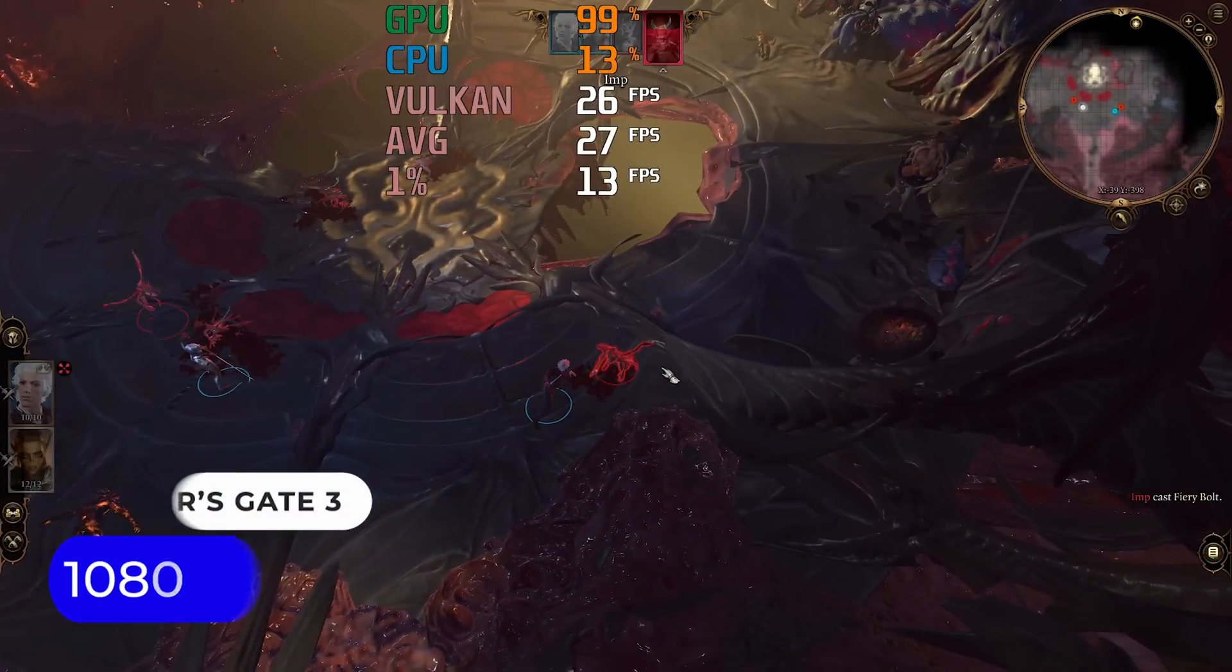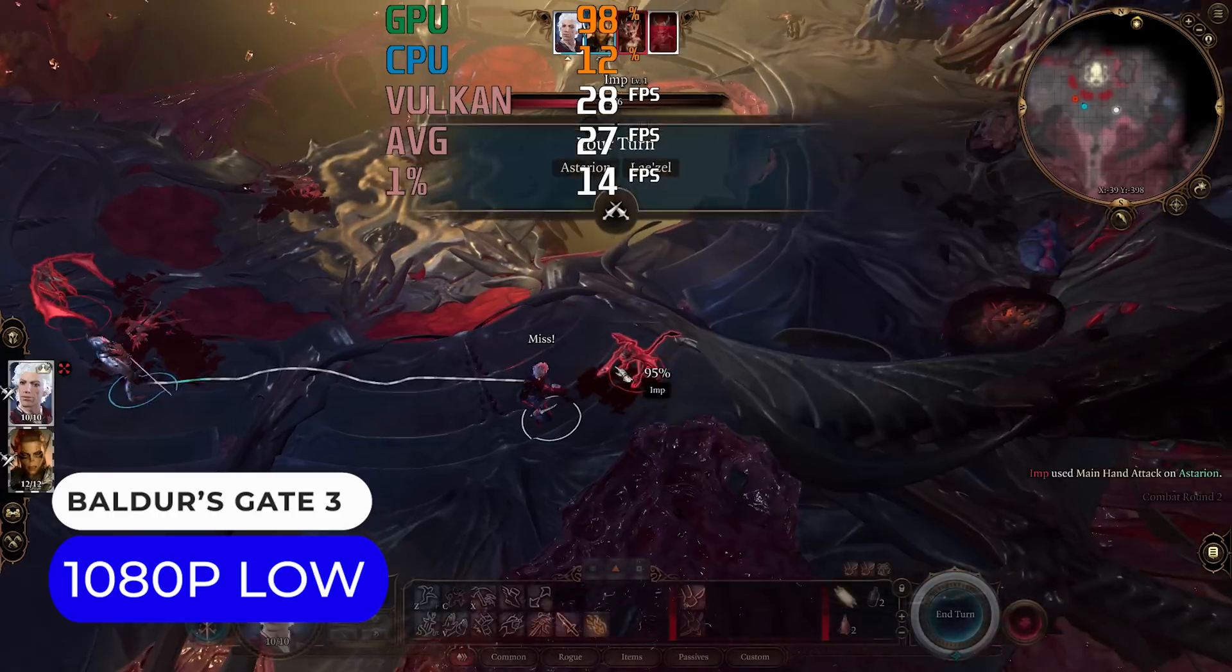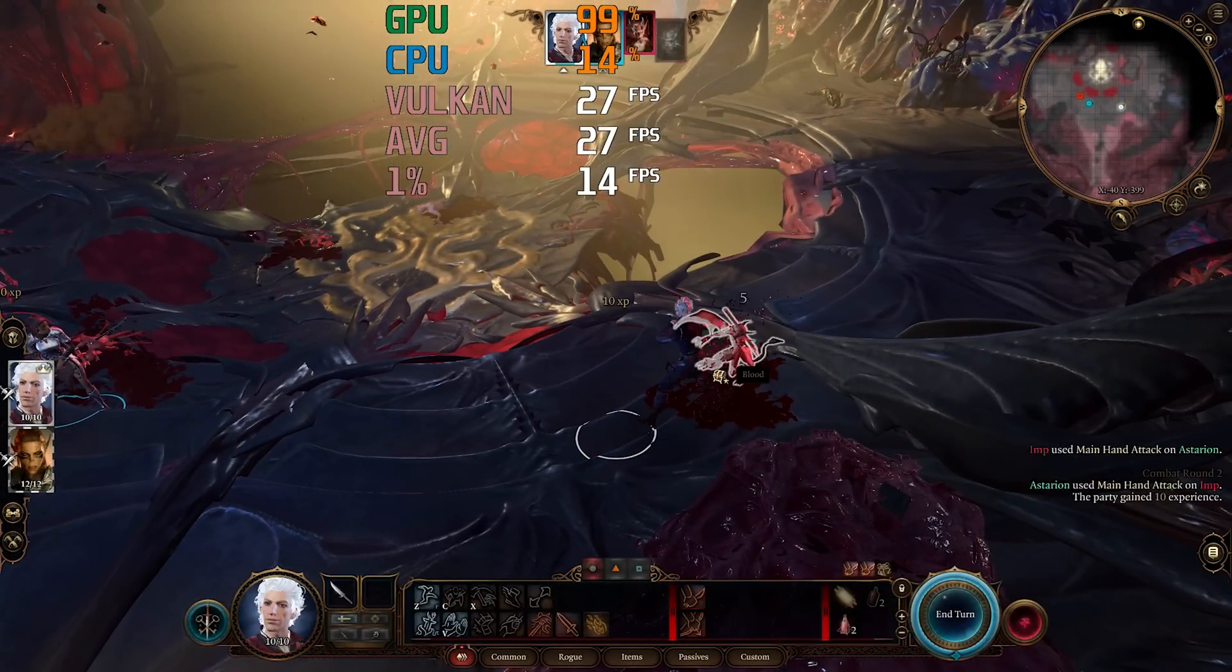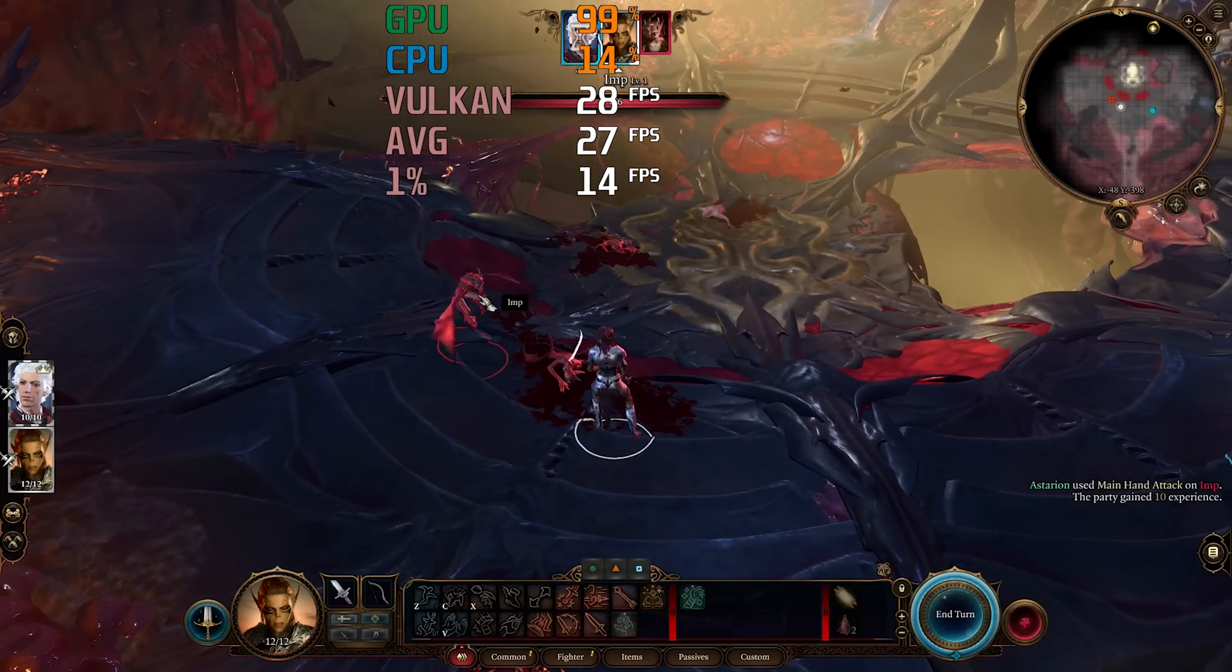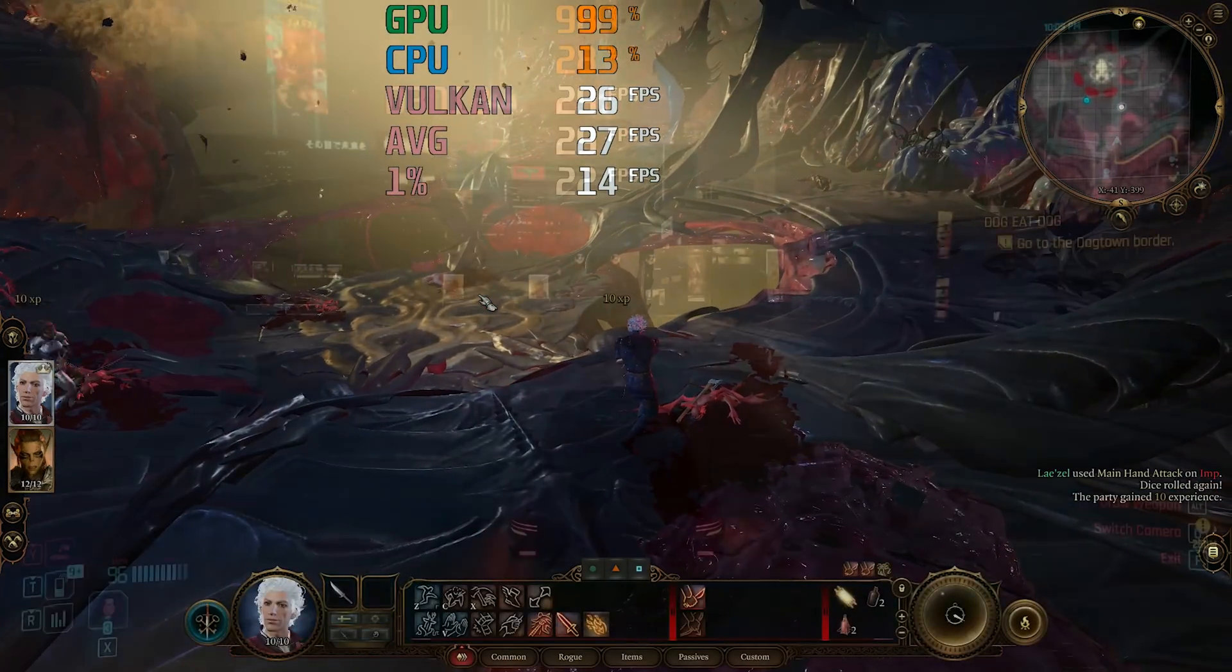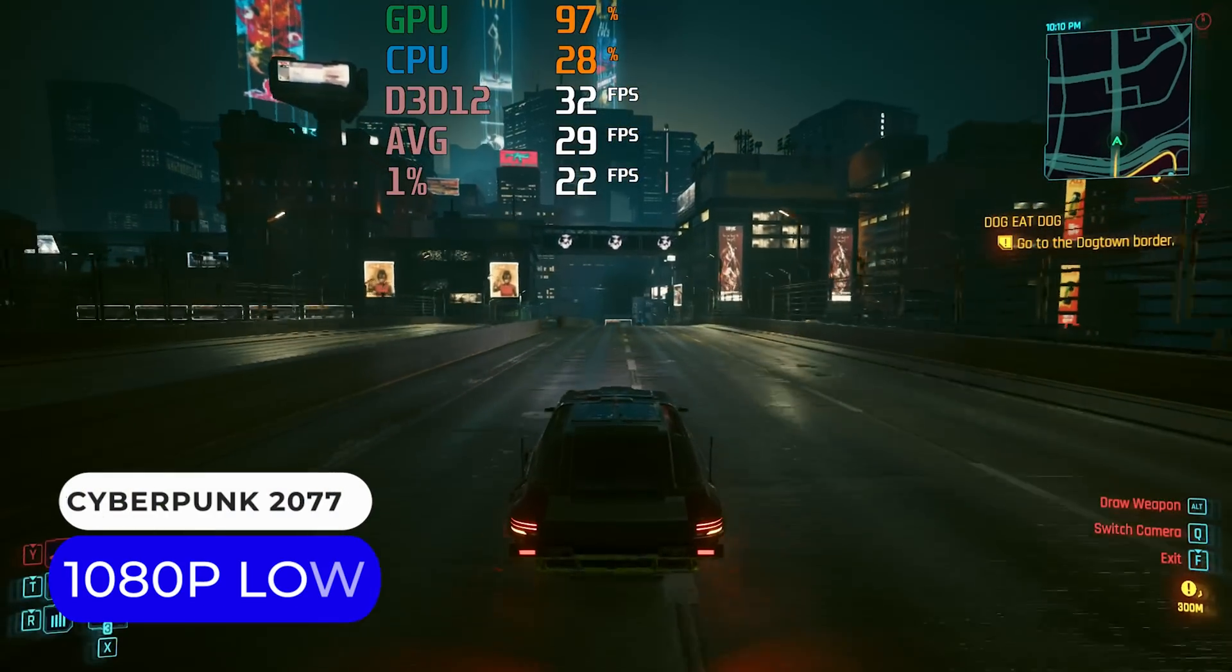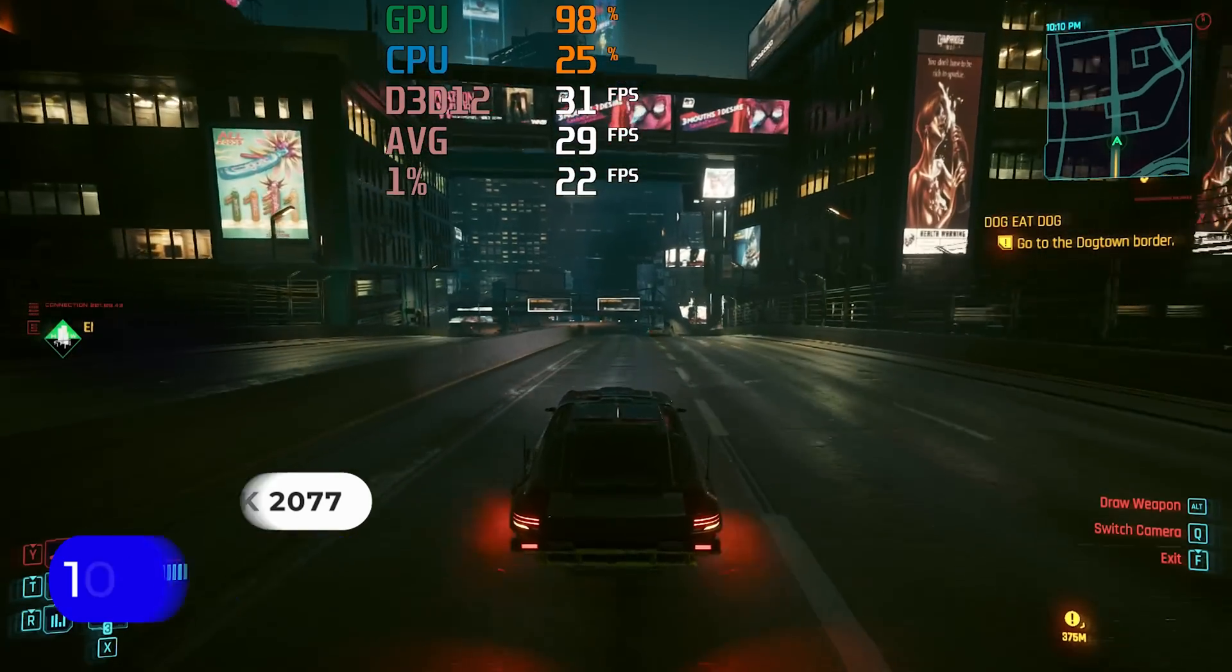AAA games, on the other hand, don't do too well, especially with the lower GPU performance. You'll need to use FSR or XDSS upscaling to hit 30fps in Baldur's Gate 3, or get a more stable 30fps in Cyberpunk 2077.